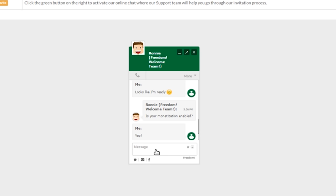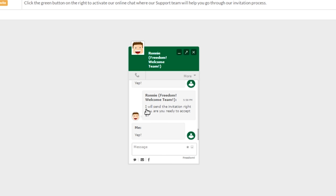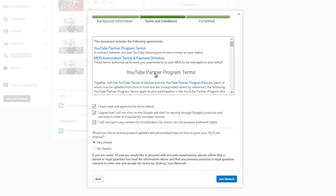This person can answer any questions you have about how to use music, how to pretty much do anything. Now, this is meant to be a short conversation, but don't be scared to ask them any questions you have about Freedom or YouTube. After you're done going through the process of the whole learn more thing on YouTube, you are a Freedom partner. Welcome and congratulations.